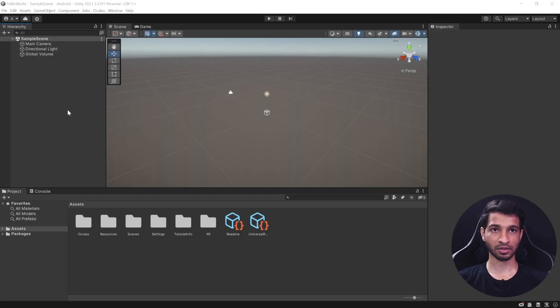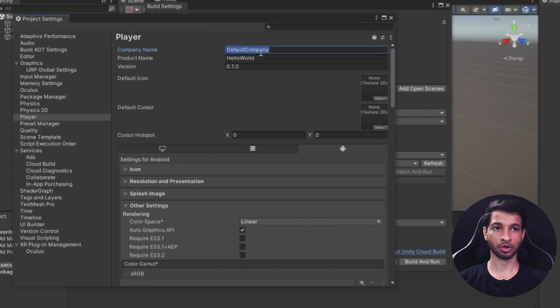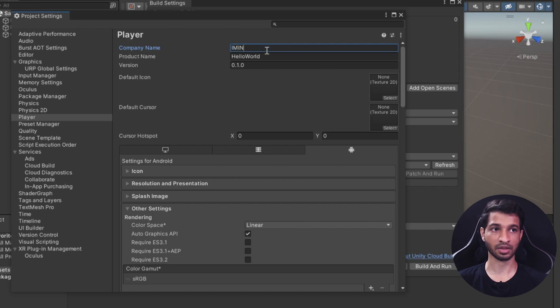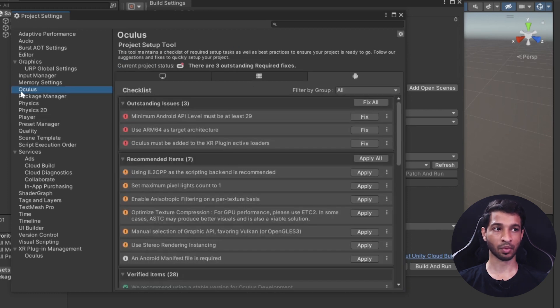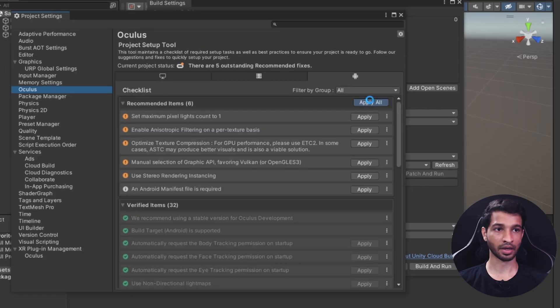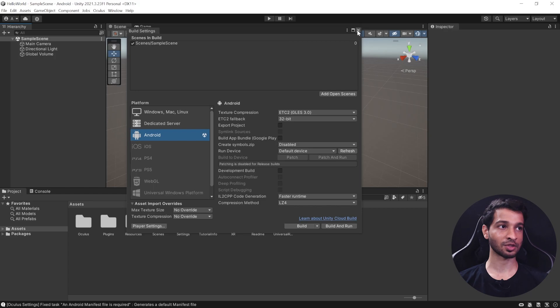Next we'll set up the project for VR development. Click on File > Build Settings, then Player Settings. First, change the company name — I'll write it as Immersive Insiders. Product name is Hello World, version stays the same. Then click on the Oculus tab, click Fix All, and click Apply All. This is an amazing feature Oculus recently introduced — with just two clicks it sets up the entire project for you. Close these windows and next we'll set up the scene.